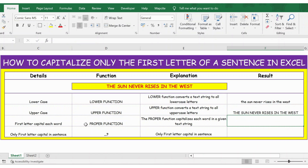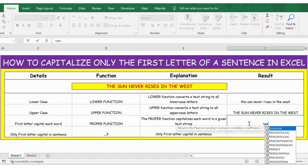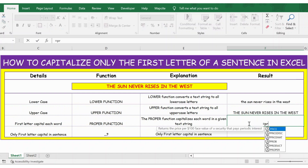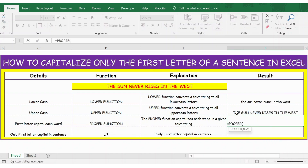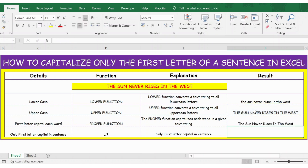To make only the first letter capital of each word, use the PROPER function. Select the sentence inside the brackets and press Enter. You can see now only the first word of the sentence is capital.